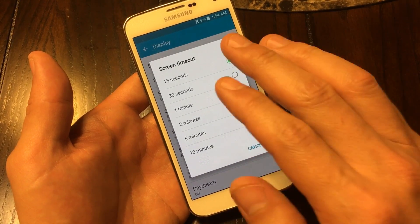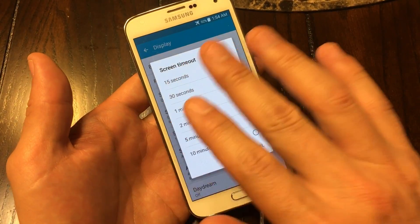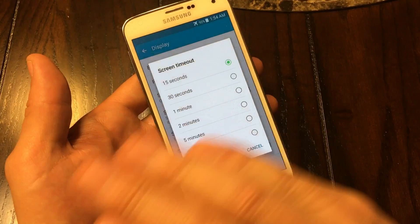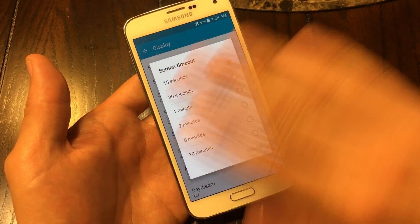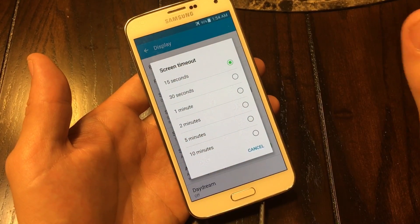Basically after 15 seconds of no activity on my phone, my phone is going to turn black — it's going to go to sleep.